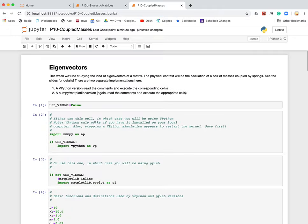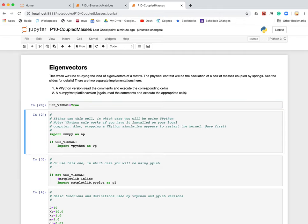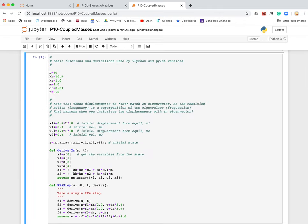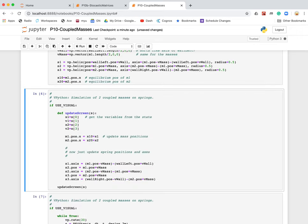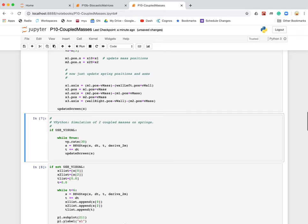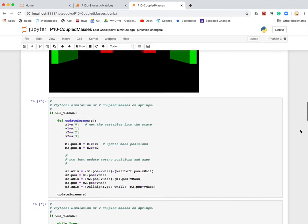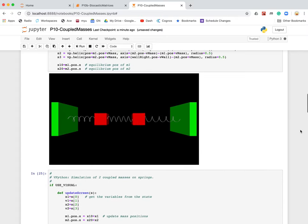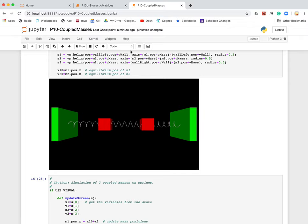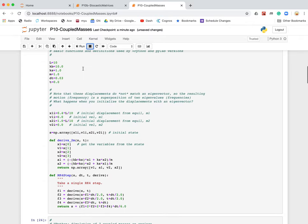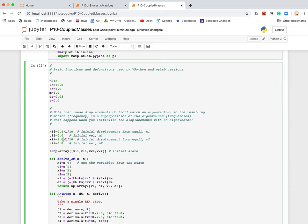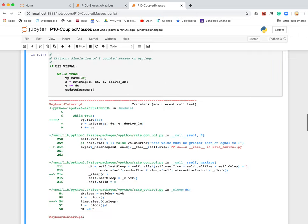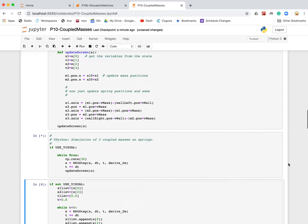I can visualize that explicitly by going back and setting use visual to true. And then I'll watch this motion. Oh, wait a minute. I didn't change the initial conditions. So let me go back here. And let's change the initial conditions so they're equal, 0.4.